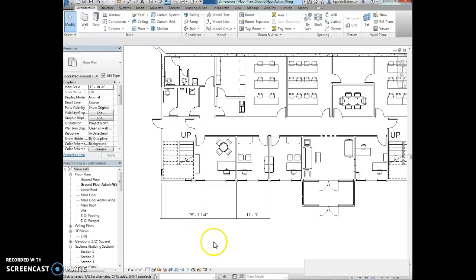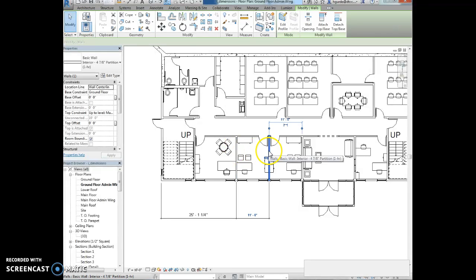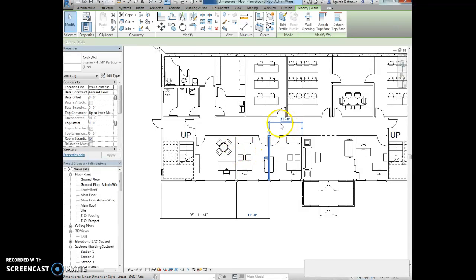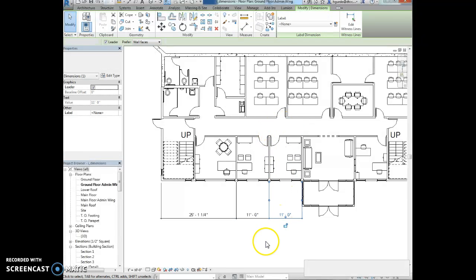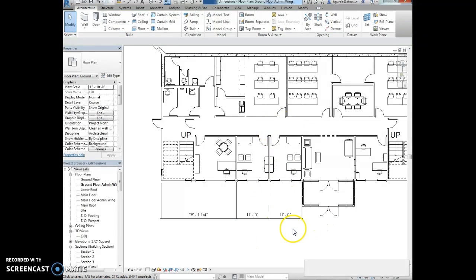That's how to change temporary dimensions to permanent dimensions and then move those witness lines, which is something we'll have to do frequently.